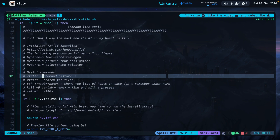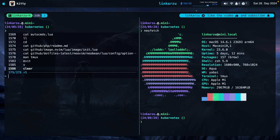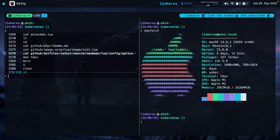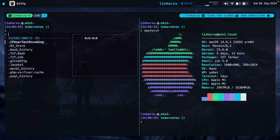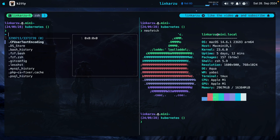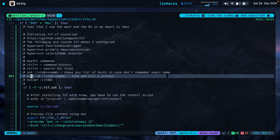What else do I use FZF for? Command history and searching for files. If I press CTRL R, that brings up my command history. I can search commands or select one — for example, if I need to restart yabai, I just type it and select from the results. You can also search for files with CTRL T. There are some other options like SSH and killing a process, but I don't use those regularly.